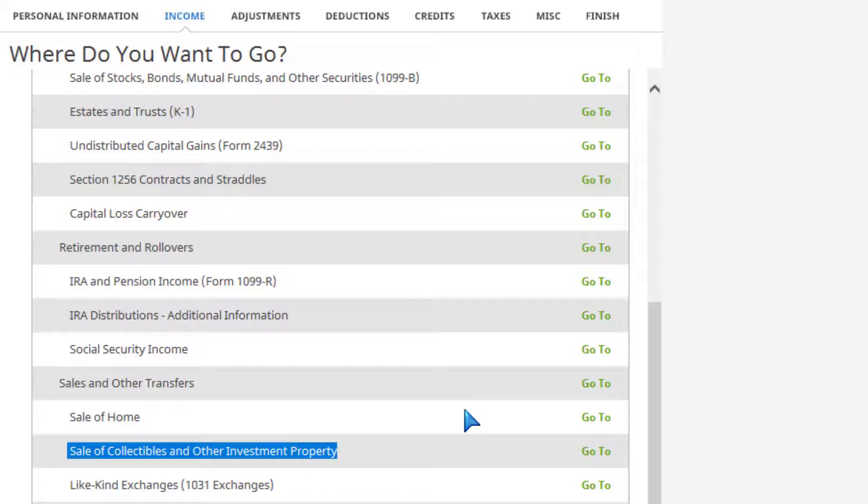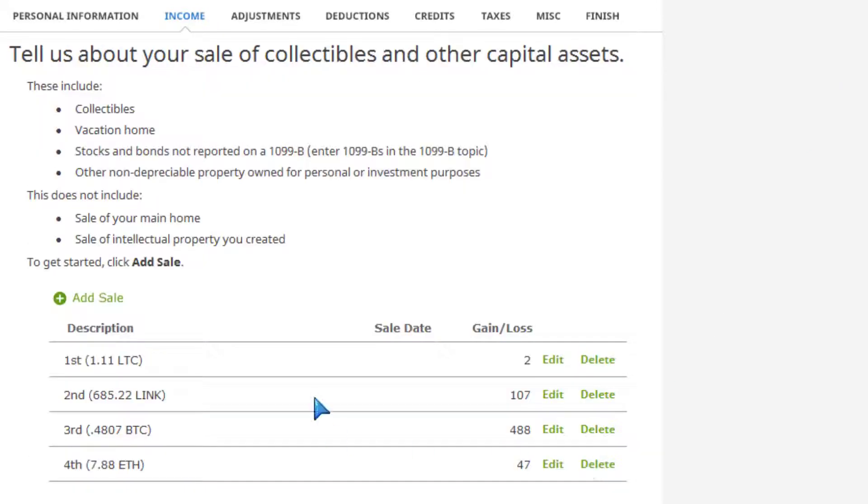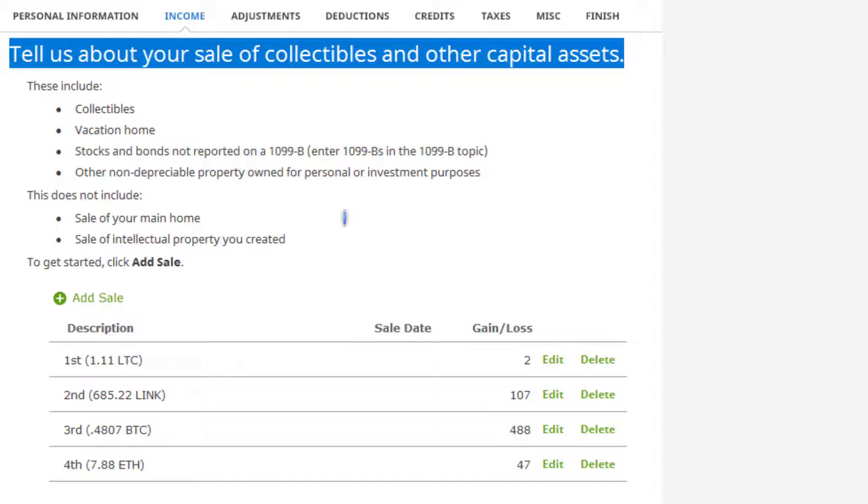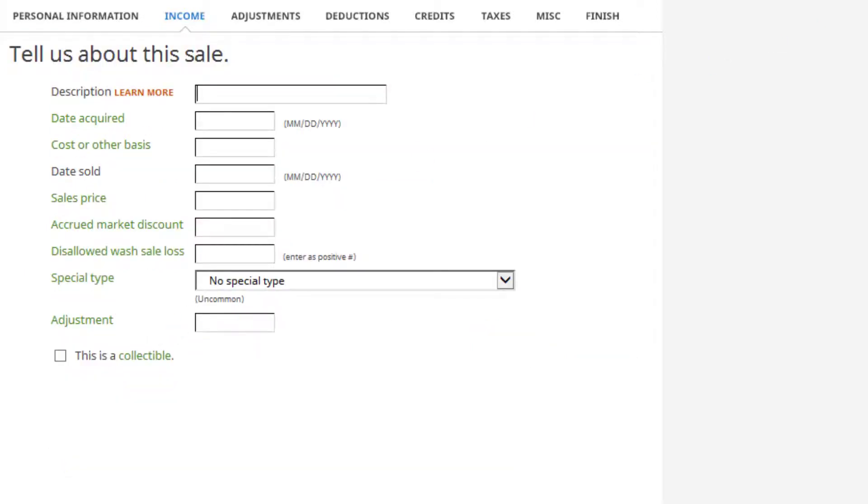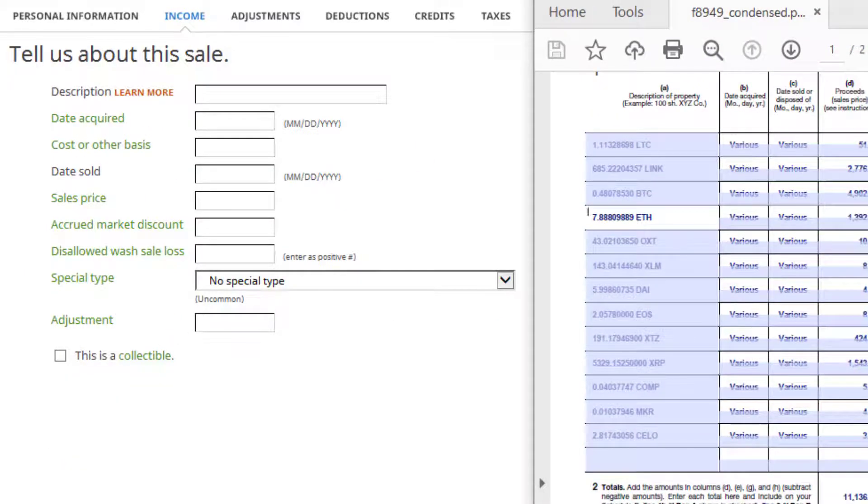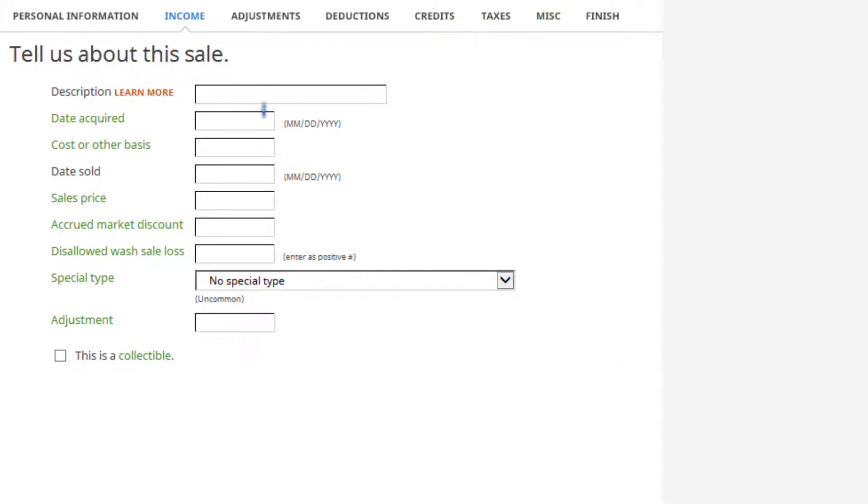You go through the worksheet. I'm just getting started. Then you 'tell us about your sale - collectible or other capital assets.' The correct way is not to enter this in the stock area of H&R Block from what I've read, but again, consult with your tax professional to ensure. You hit 'add sale.'